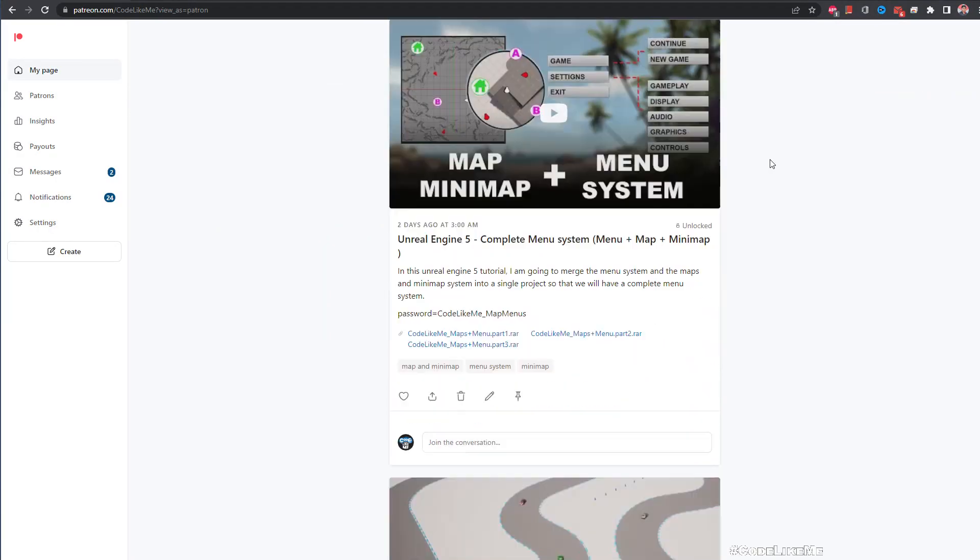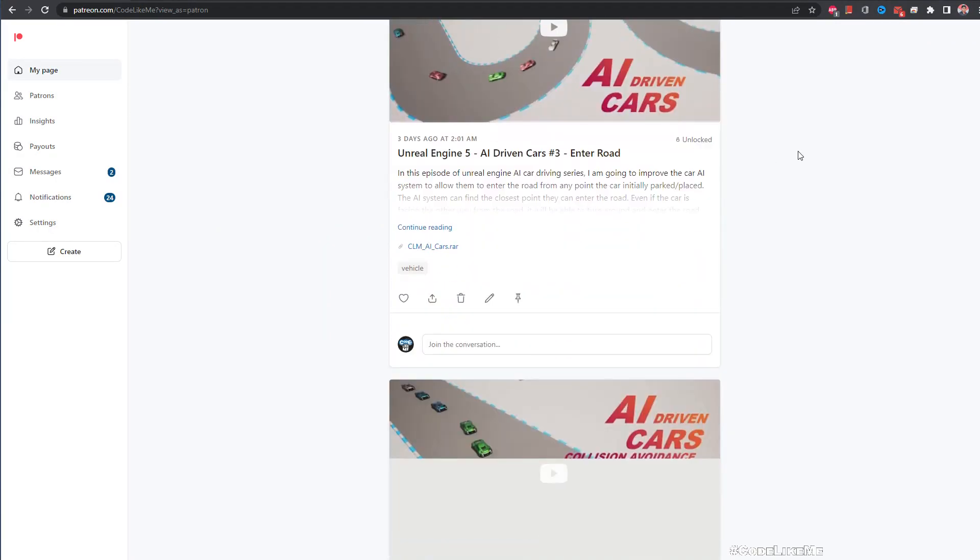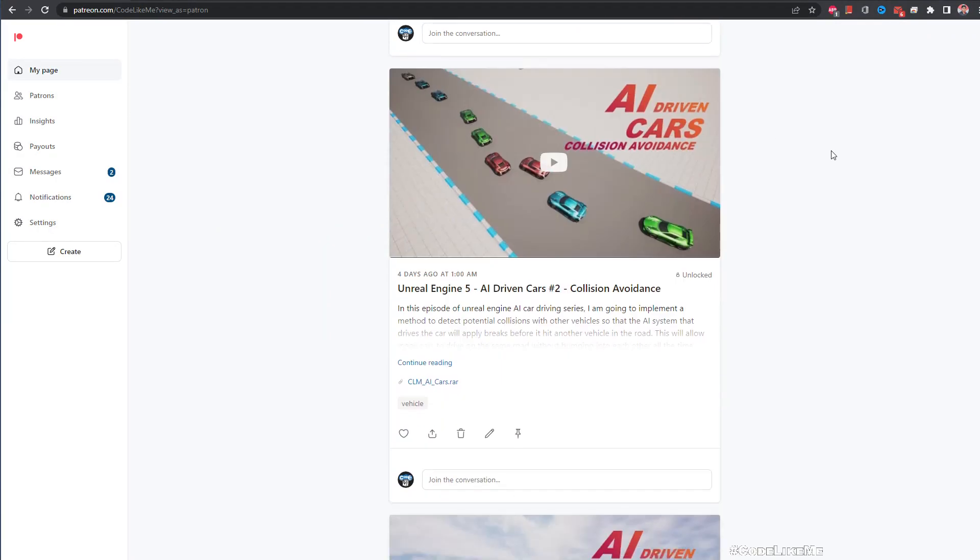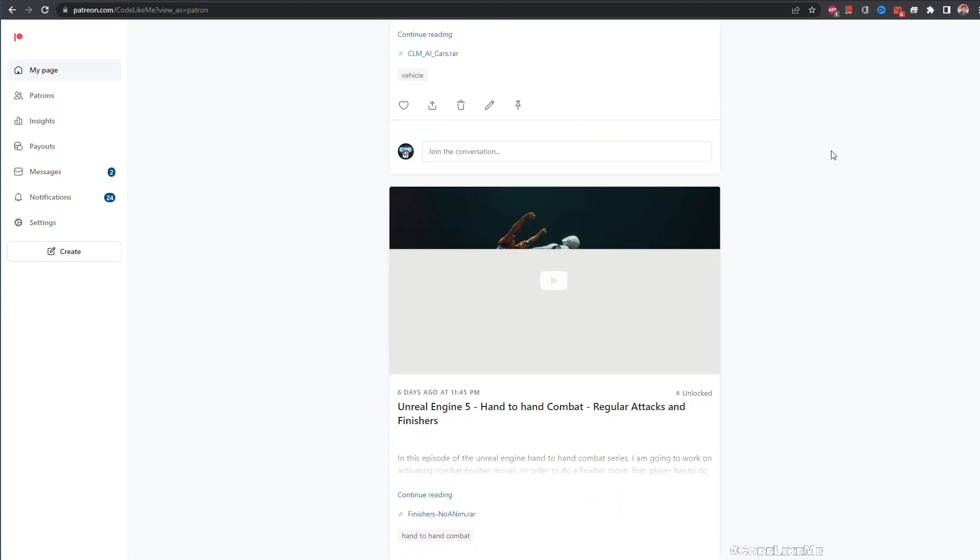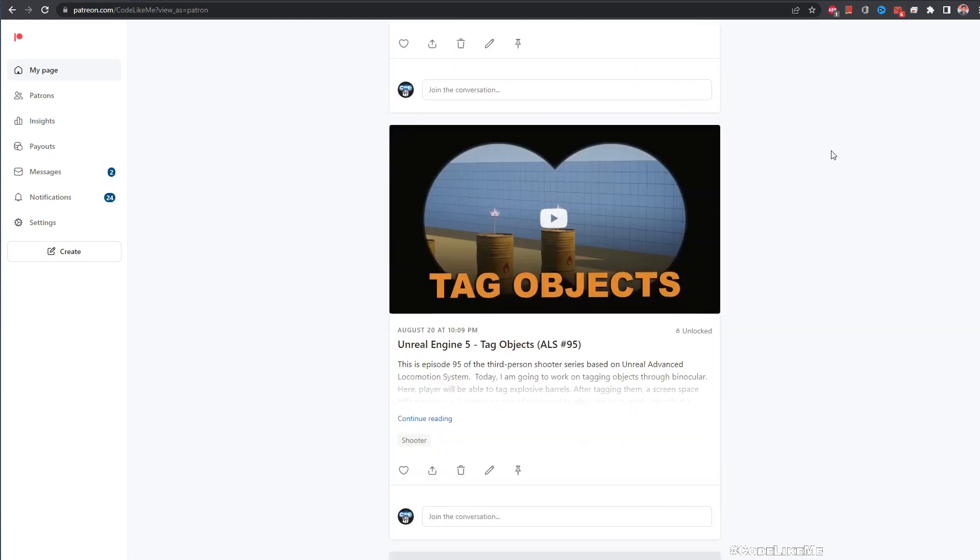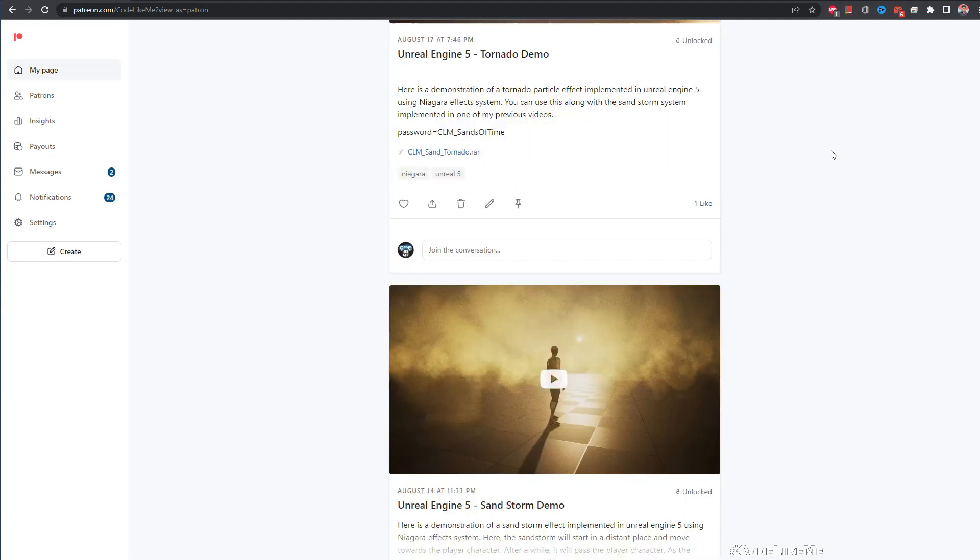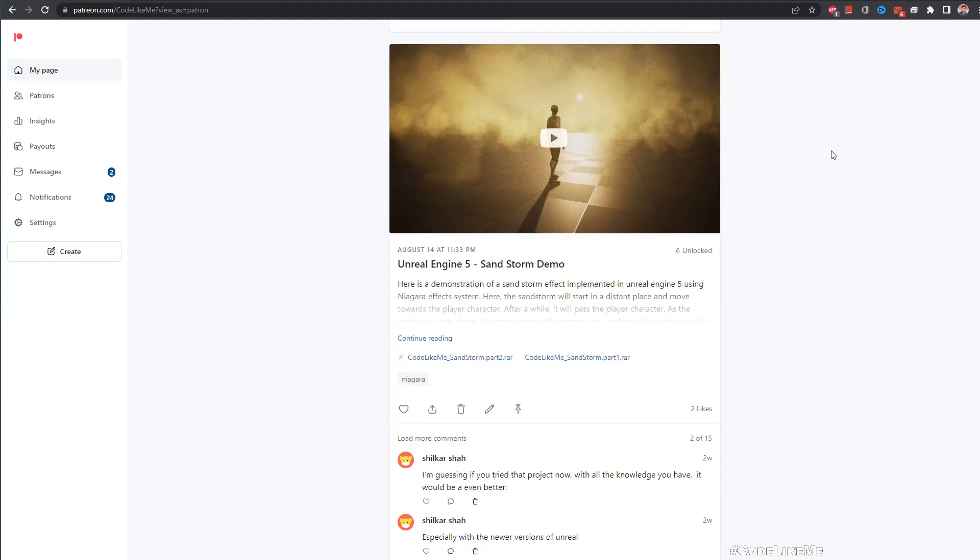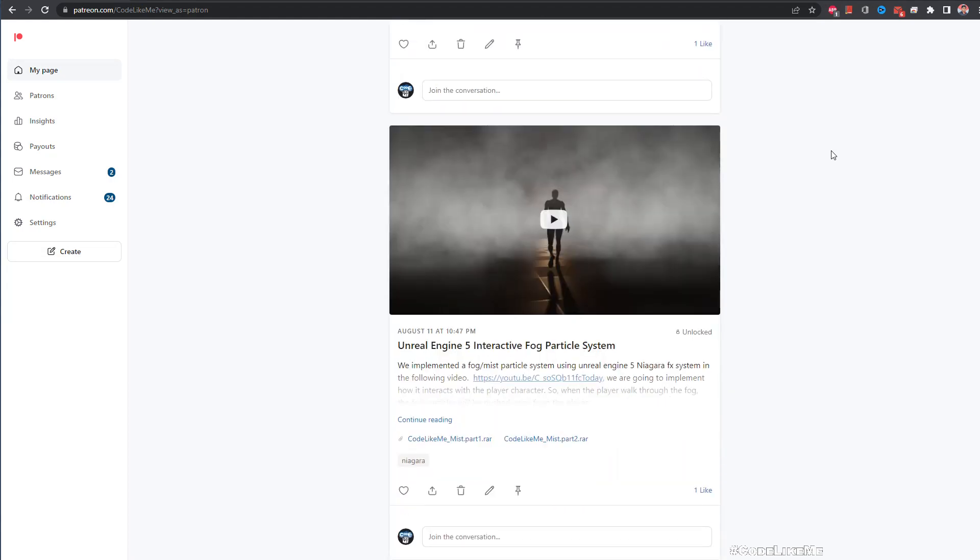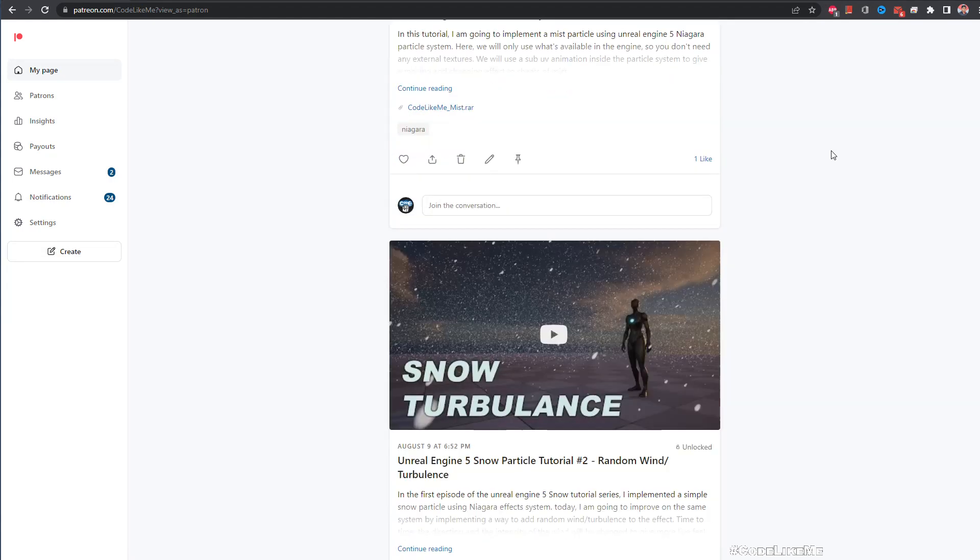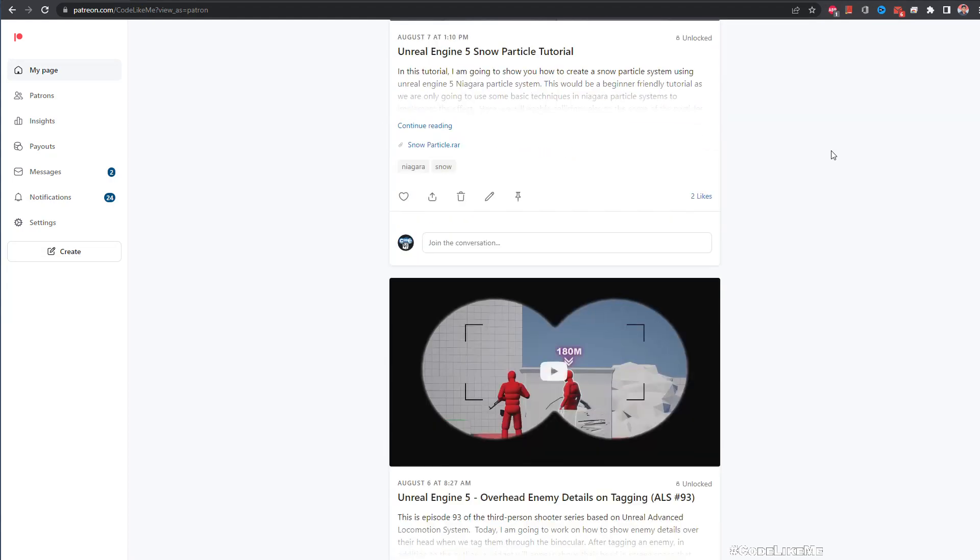Thanks for watching, as always project files will be available here in the Patreon page. Download link would be in the description below, and if you like to support my work you can get the membership of the Patreon club. See you in another episode, goodbye.